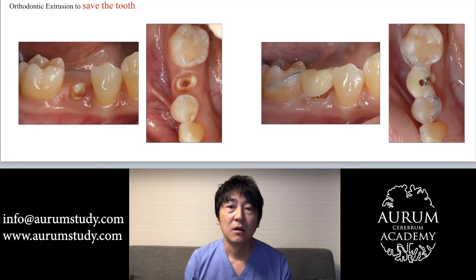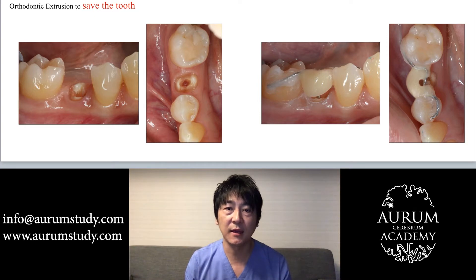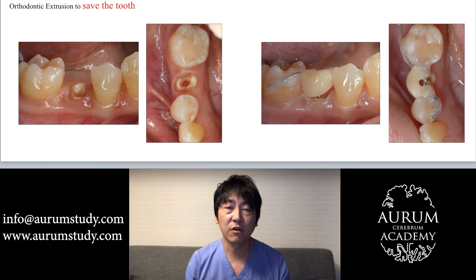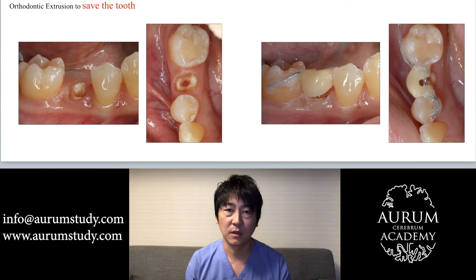Let's look at our first case. Here, the right second premolar is a tooth stump and has no ferrule effect. Of course, we will not extract this tooth. So, what should we do?